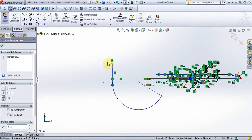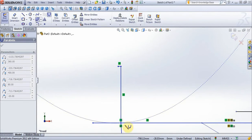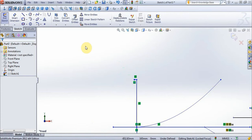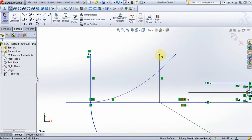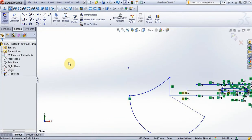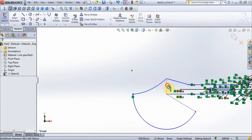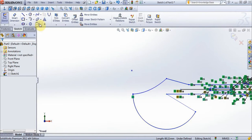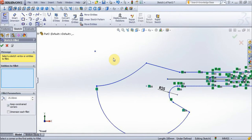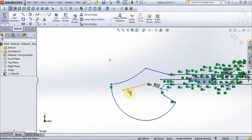Now choose options parabola, create parabola. Now create line on middle, choose trim, delete unnecessary lines. Delete lines, delete line on middle. Choose options fillet, put 25 mm, choose these two lines, press ok. Now create this line, put 80 mm, and degrees of 190.